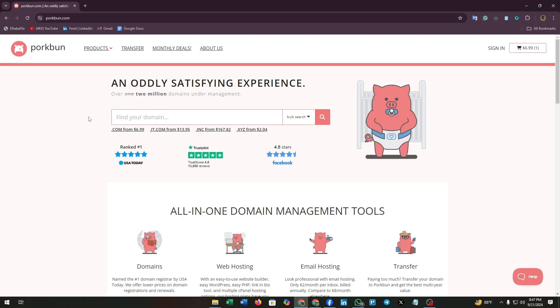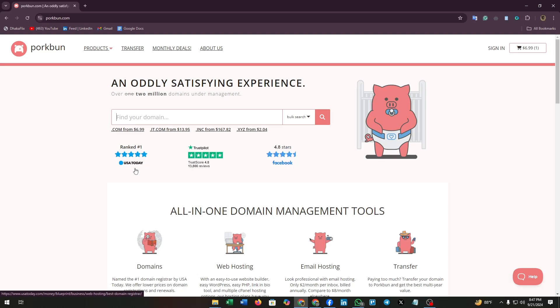Pork Bun is known for its straightforward, affordable domain registration service, making it a great choice for anyone new to buying domains. With competitive pricing and excellent customer support, it is a popular option among small business owners.